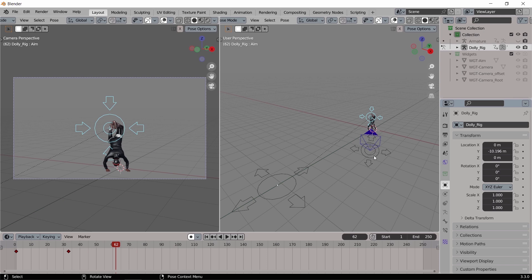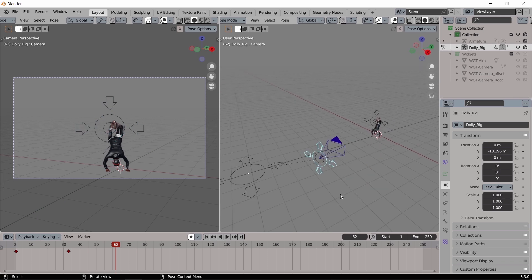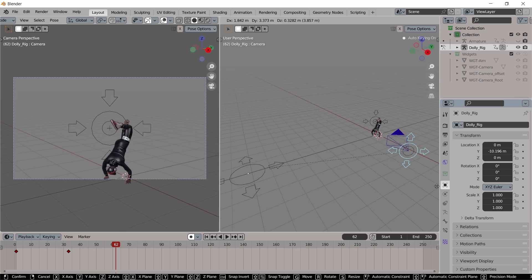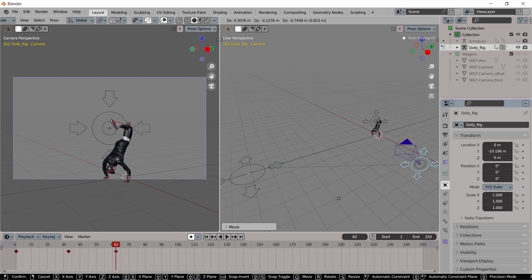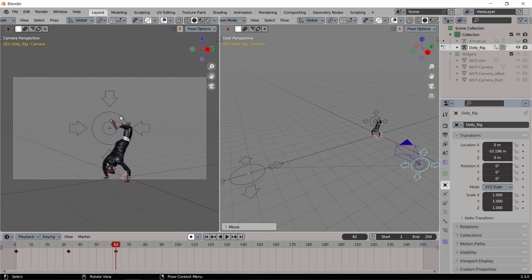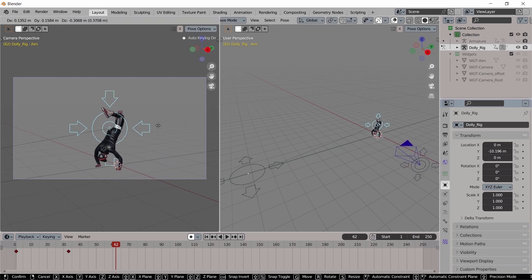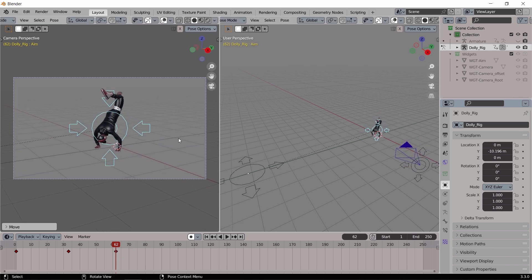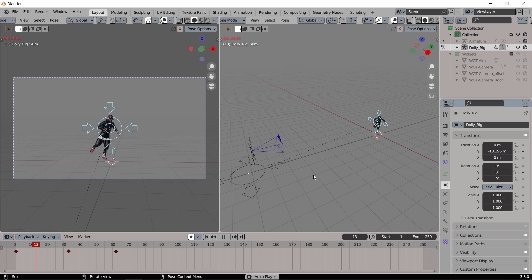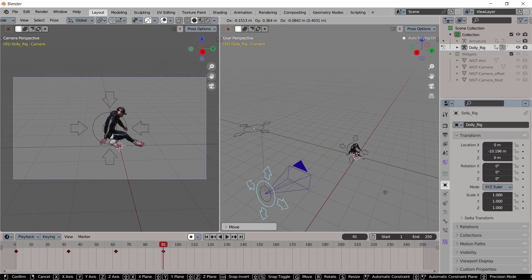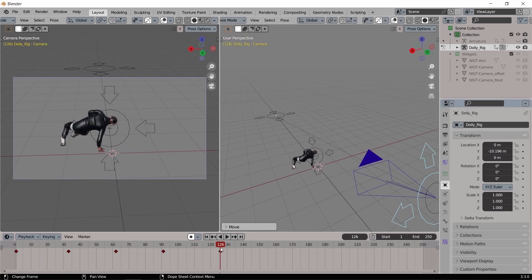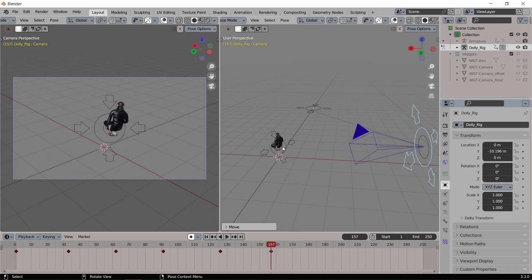After that we go through the timeline again and repeat the process by moving the camera, the target, or any part of the dolly camera to smoothly continue the animation. Keep in mind all those keys can be edited or customized at any point on the timeline.